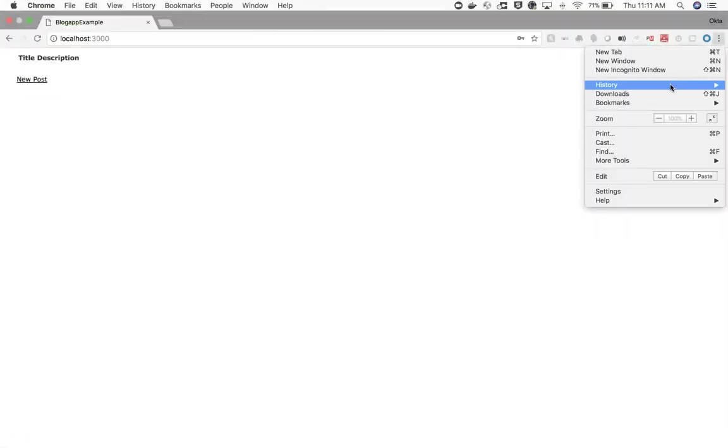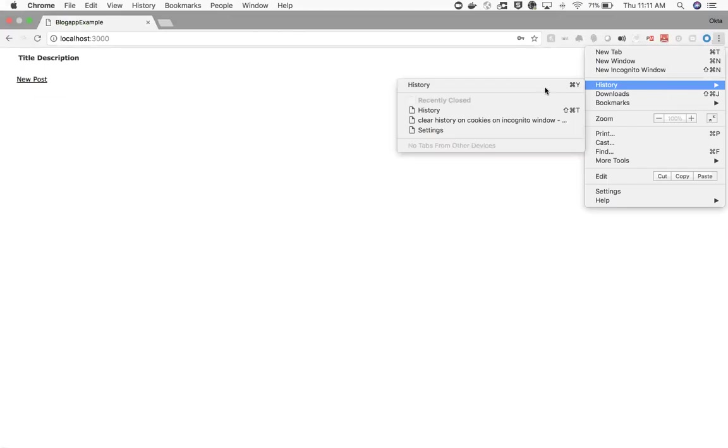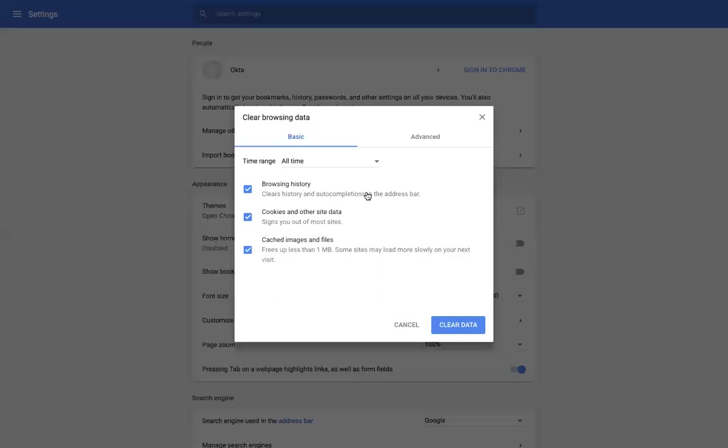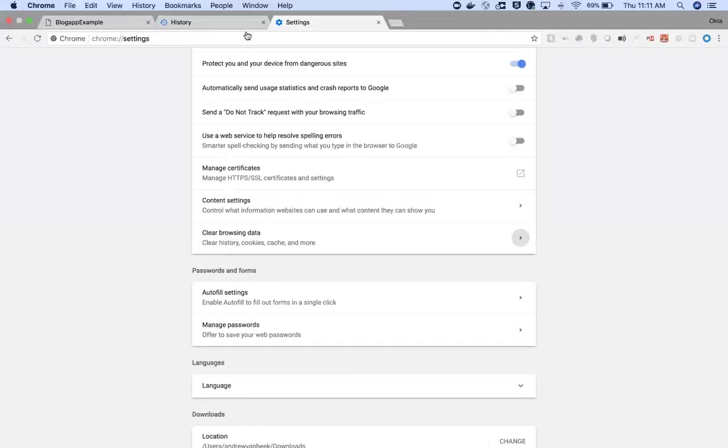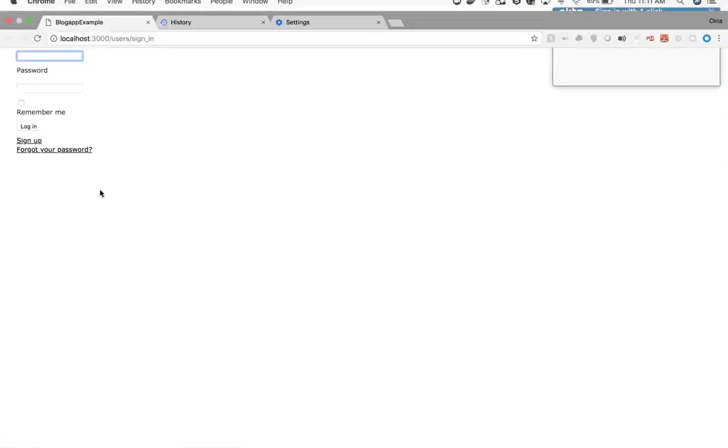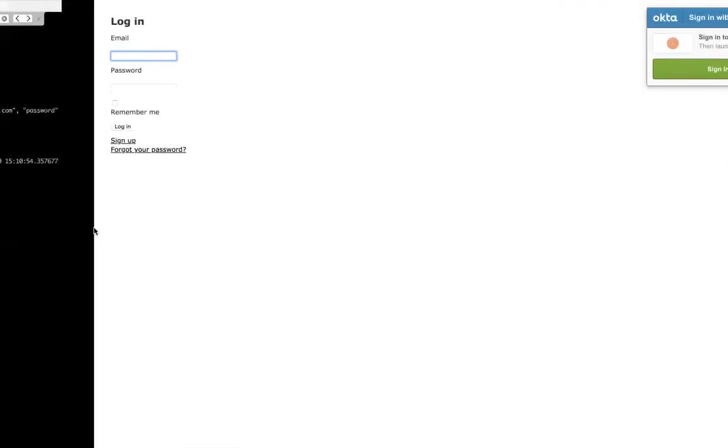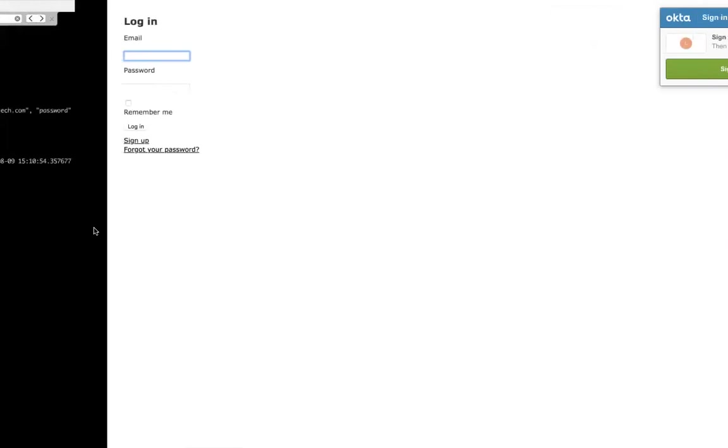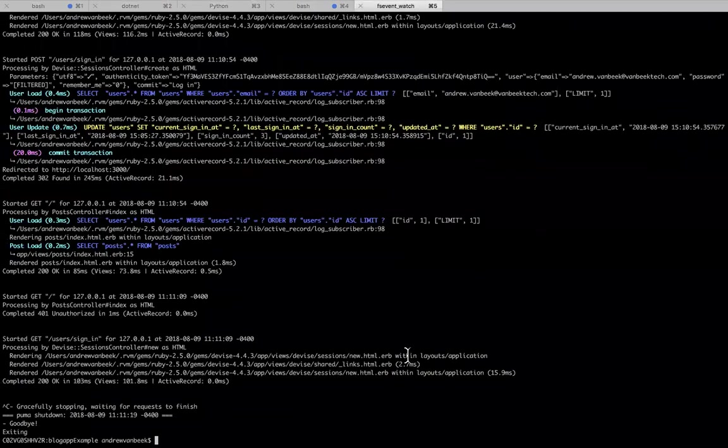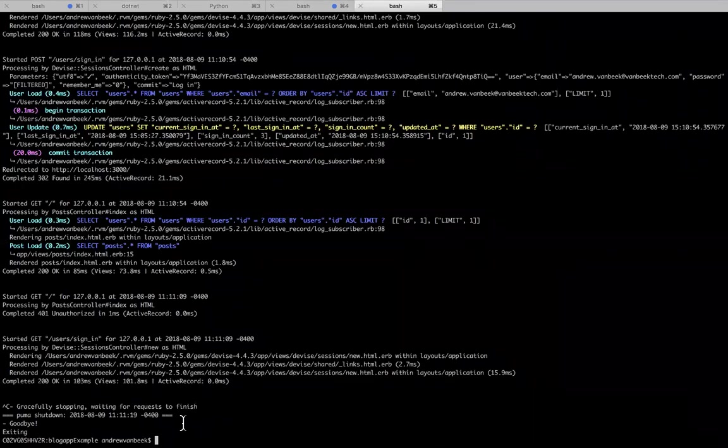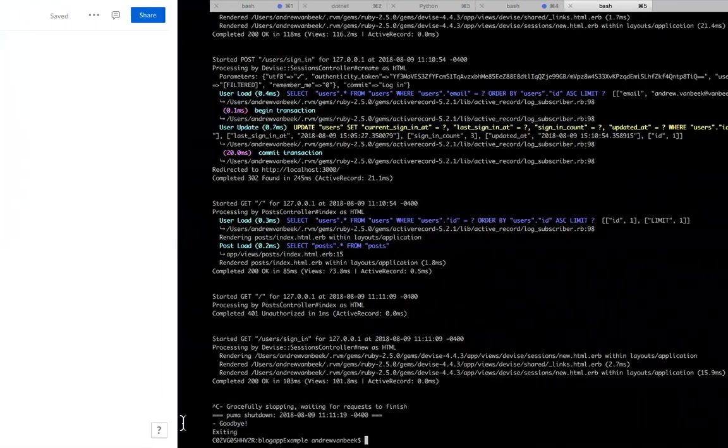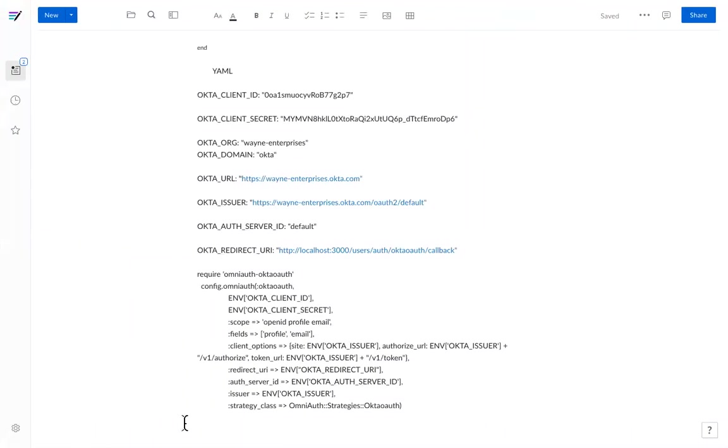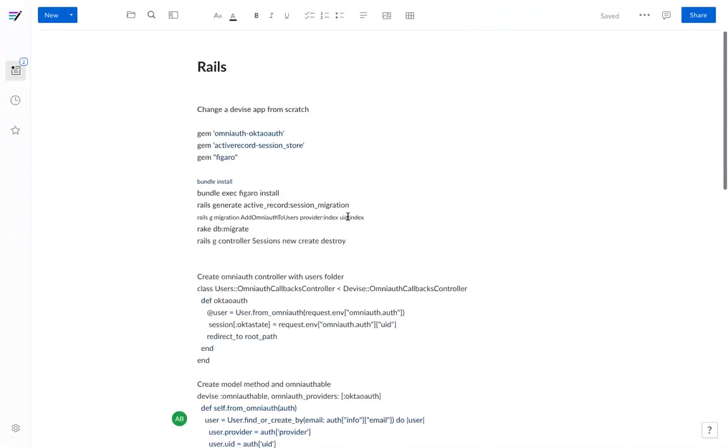Now let's go into the history and clear all that browsing data. We're back here. Today what we're going to focus on is how to convert this application that's solely using Devise to use Okta as the identity provider. We'll do that within these 10 minutes. Let's do this from scratch.